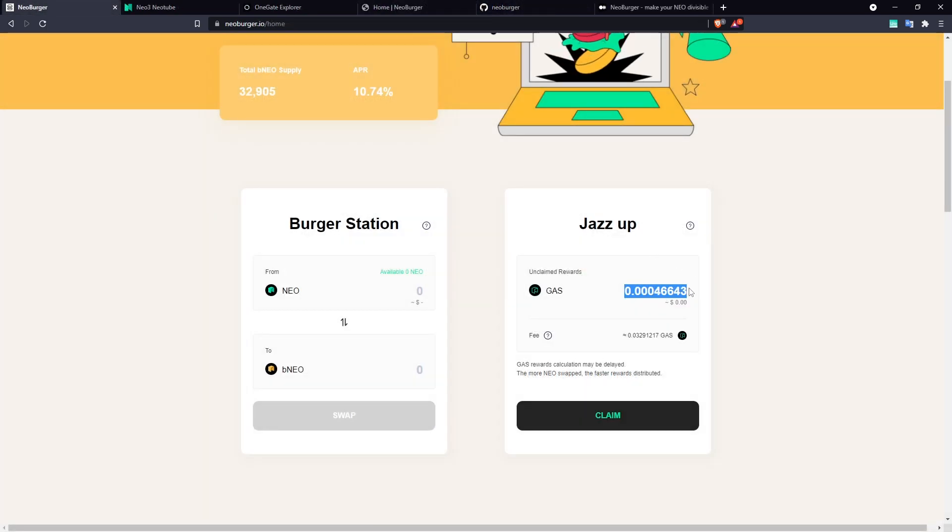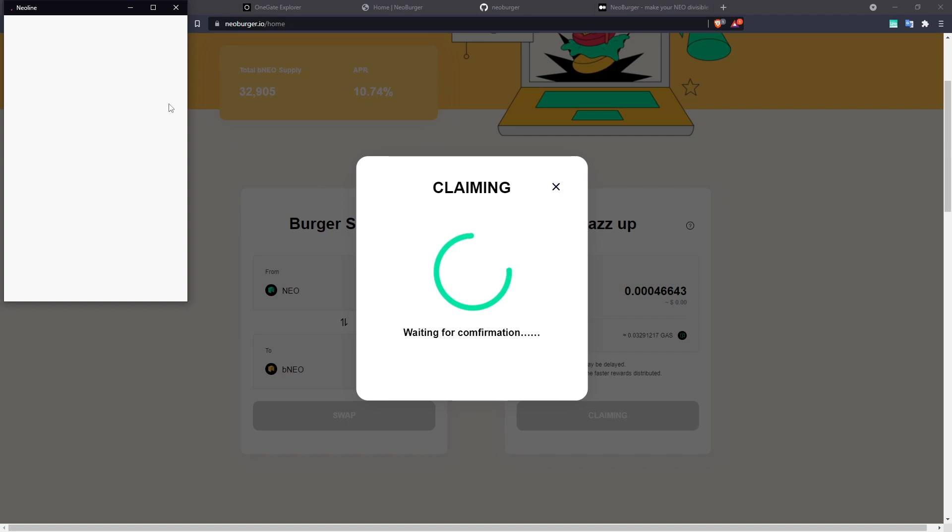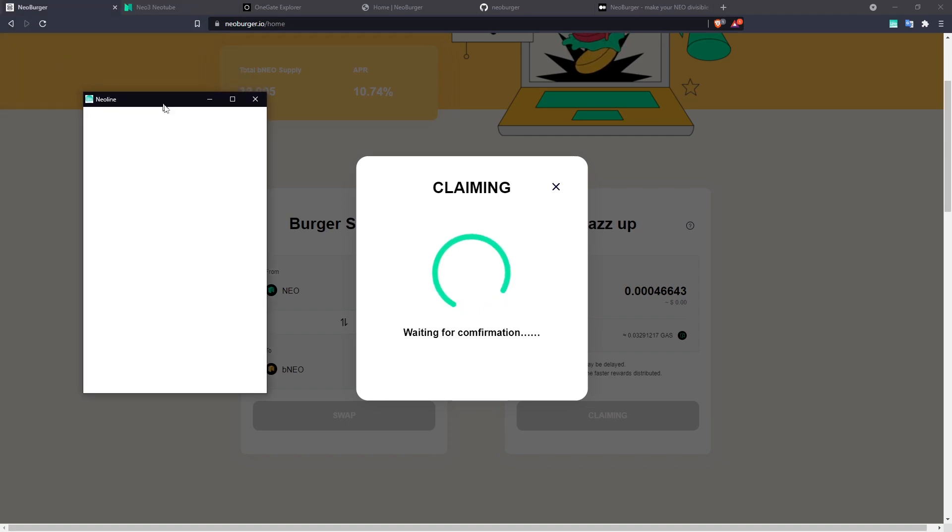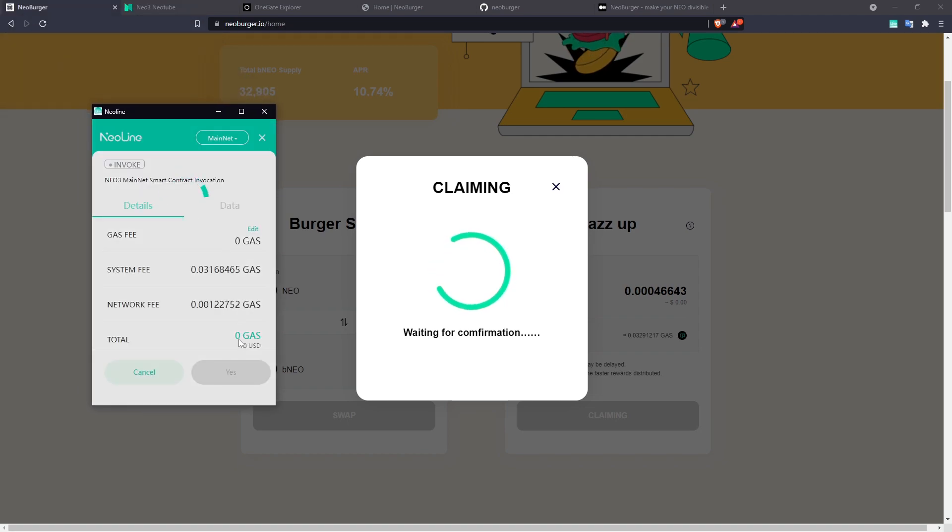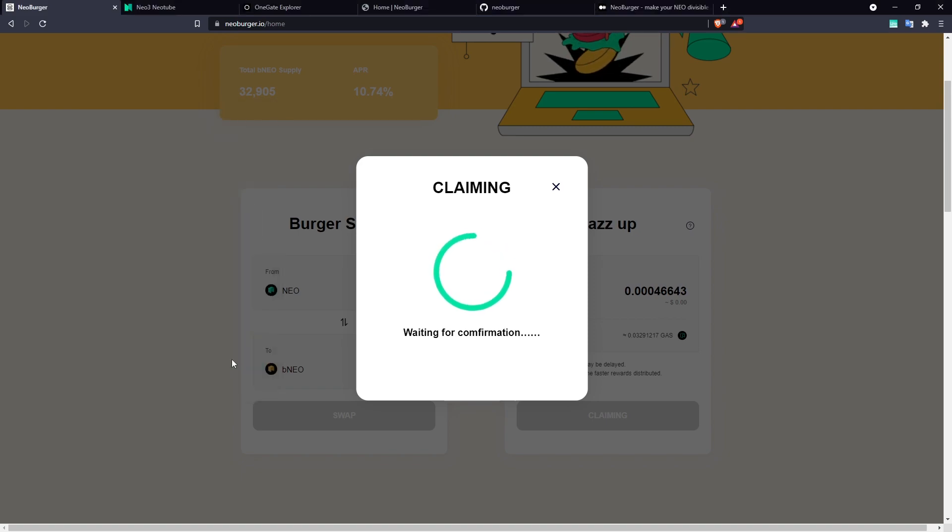And there we can see that we've generated some gas. It's only a small amount because it's only been going for a little while, and I only have one NEO in here, but it would be a very competitive rate, most likely the highest you could earn in governance.